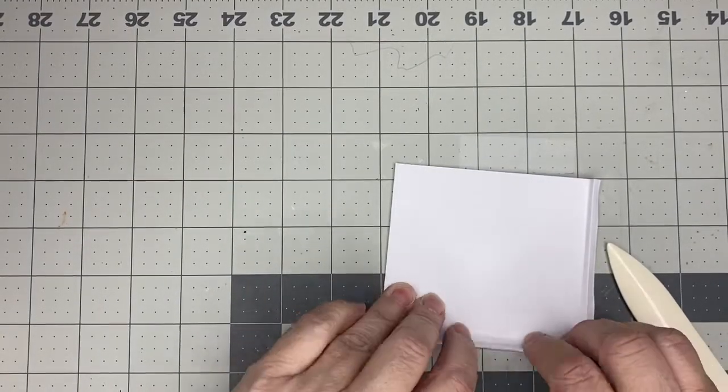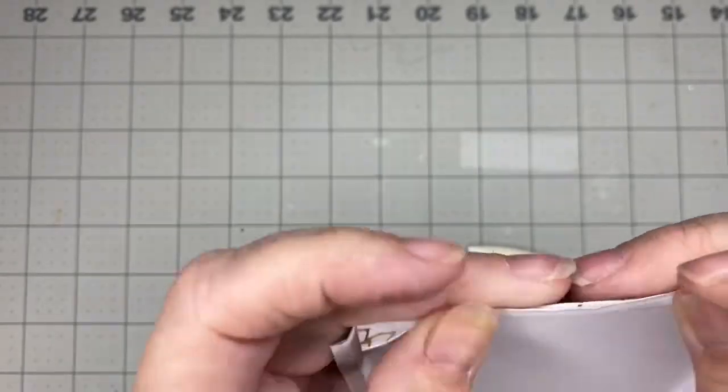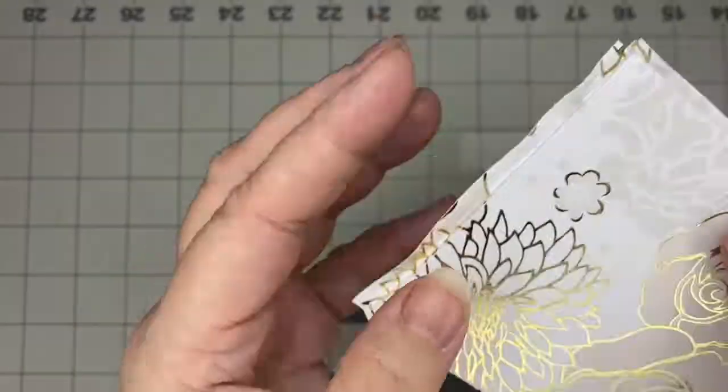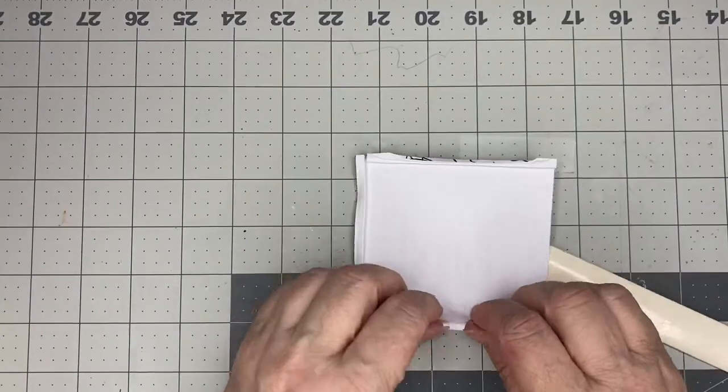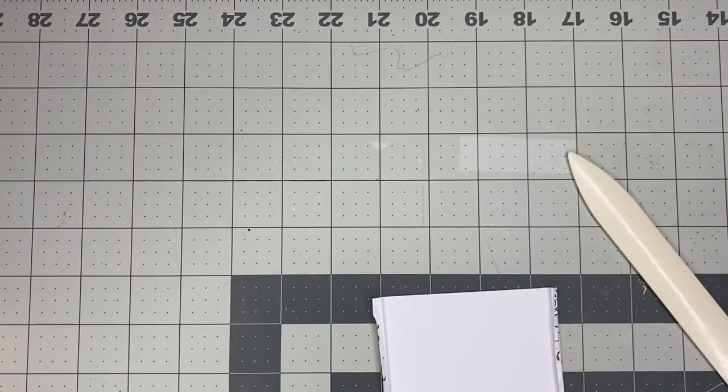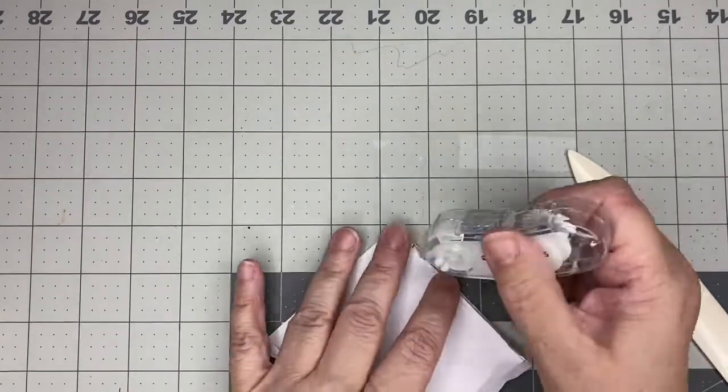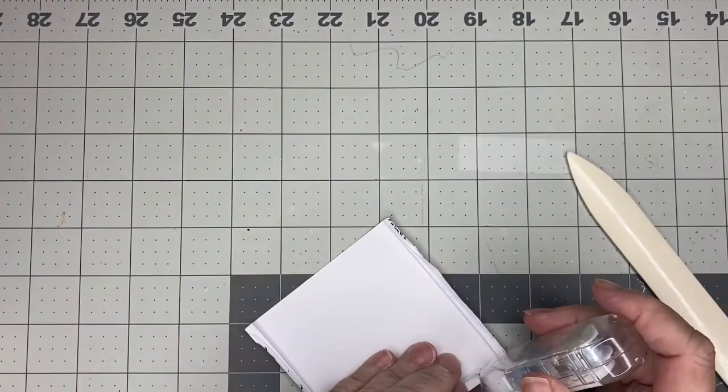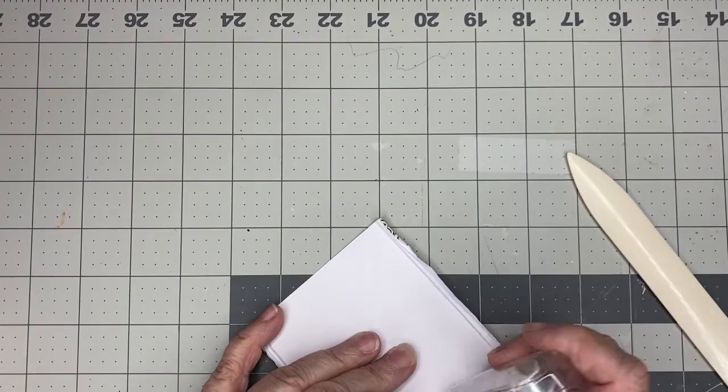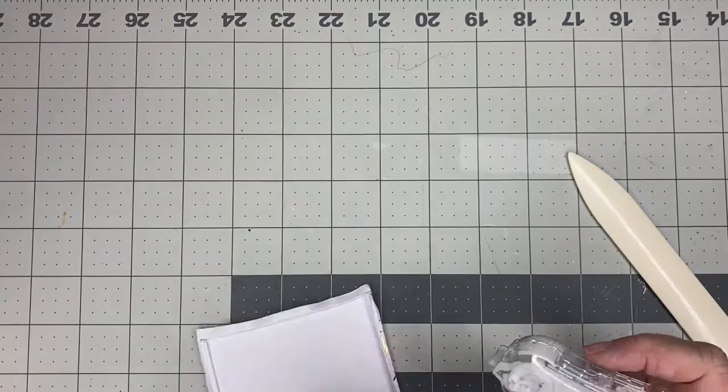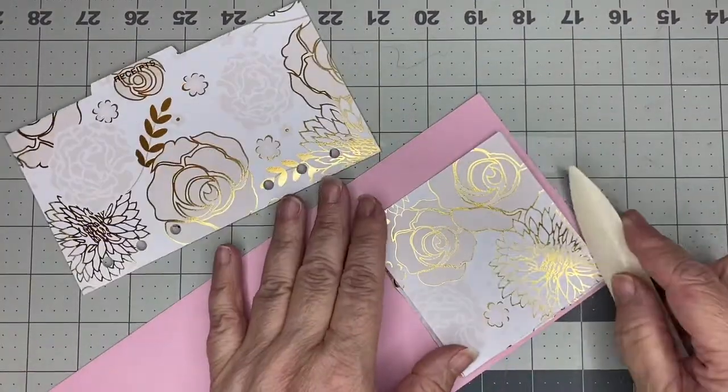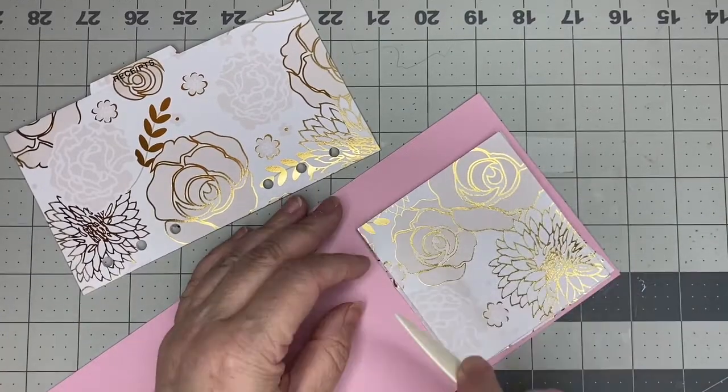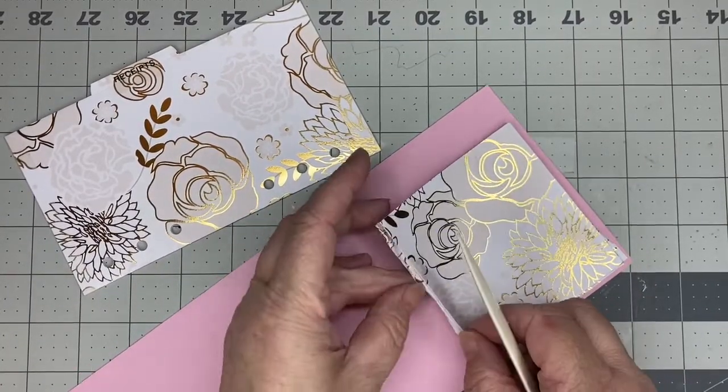Now once you have all of your folds created, you can go ahead and use your tape, so you can tape it down to either a divider or another folder. And then you can go ahead and use your bone folder to go ahead and press it down really well. And make sure that you get into those folds and press it so you can get a really good bond between your little pouch that you just created and your divider.